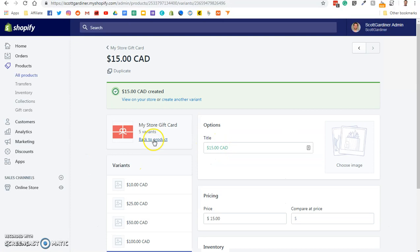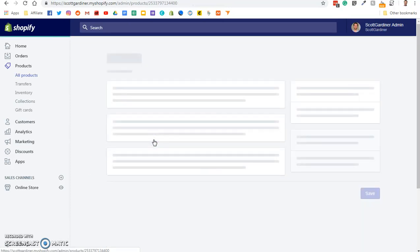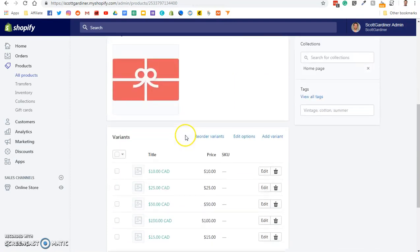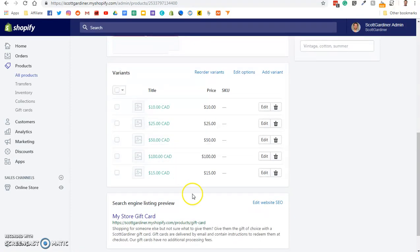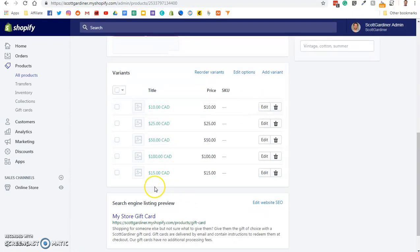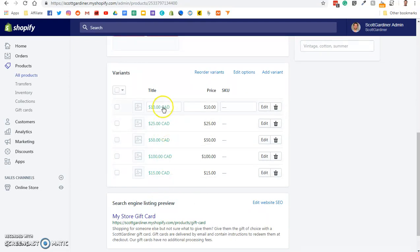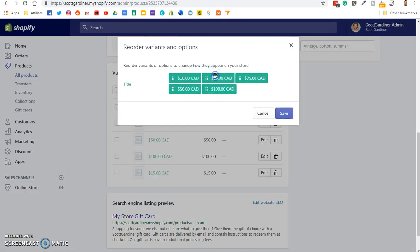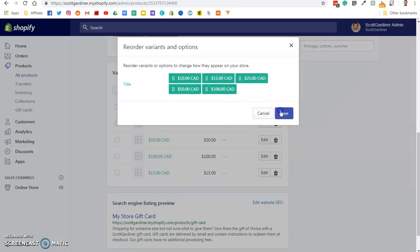Okay, so what we're going to do is we're going to go back to the product. And what we will do at this point is we'll reorder the variants, because you want the $15 between the $10 and the $25. So we're going to reorder the variants. We're going to take the $15, and we're just going to drag it up here. So now we've got $10, $15, $25, $50, $100. We're going to save it.